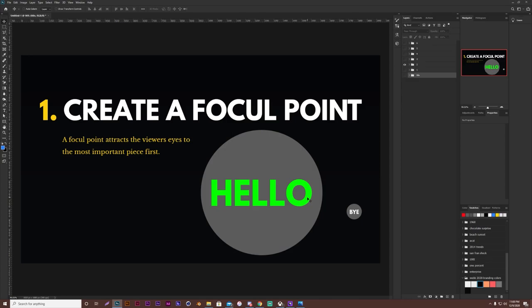So whenever you're making a piece and you want the center of attention to be on one thing, make sure to make it stand out, whether it be through size, color, whatever it may be, just make sure to make it stand out and automatically attract the viewer's eyes.